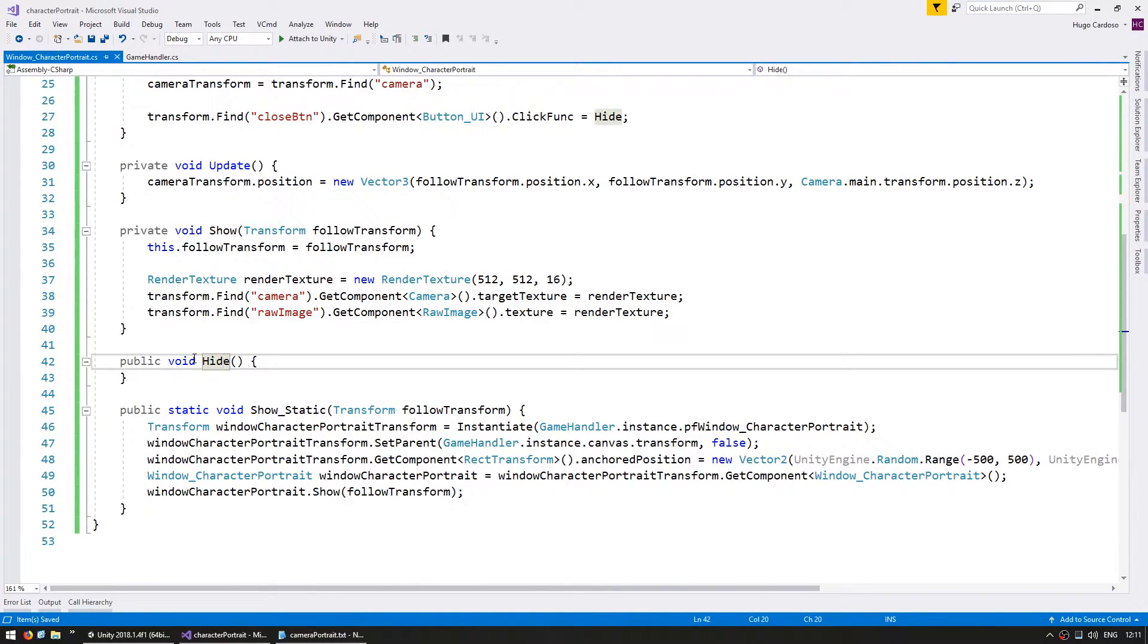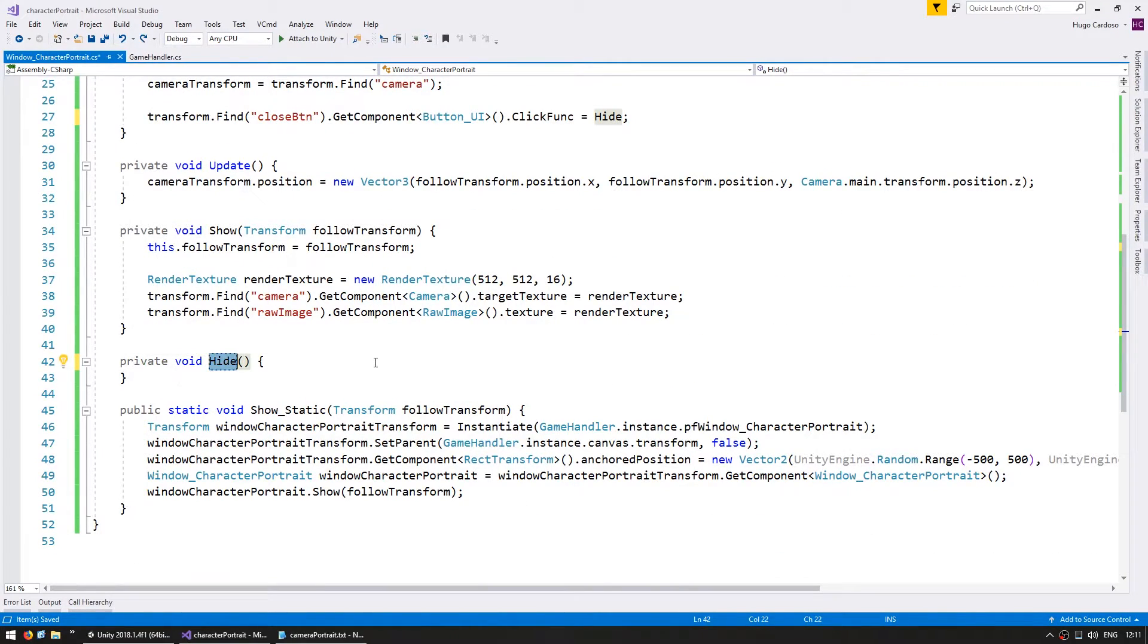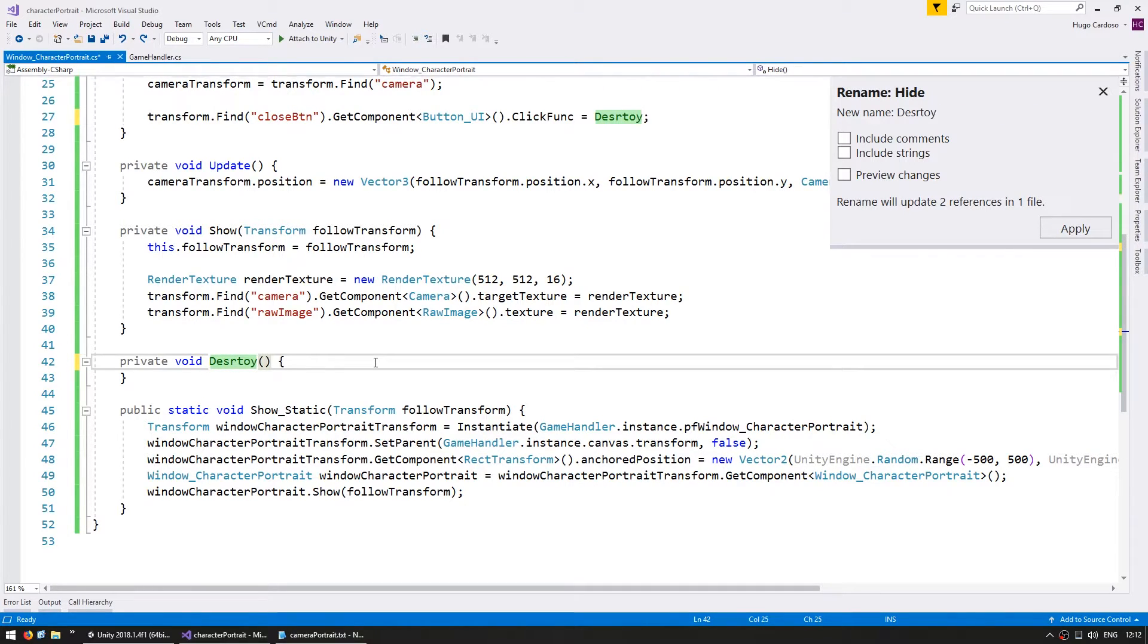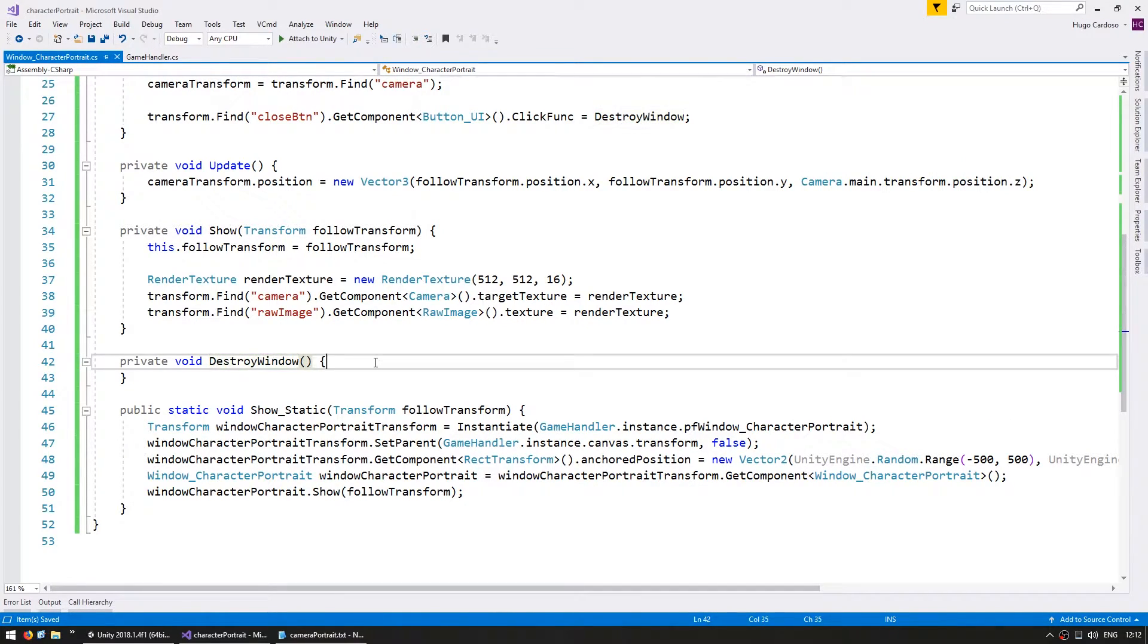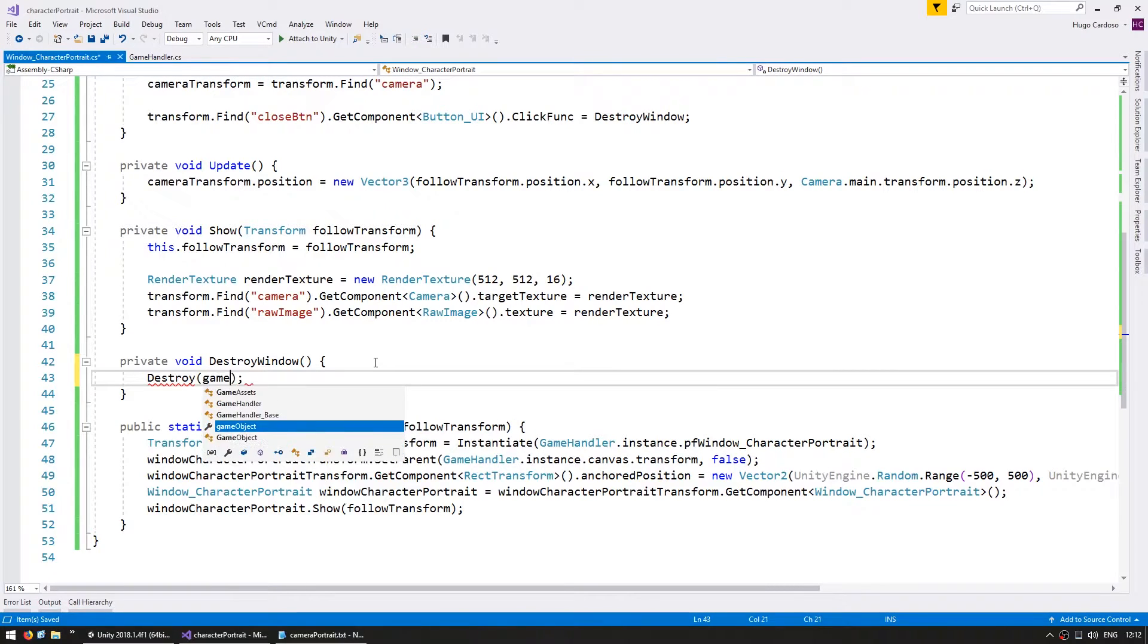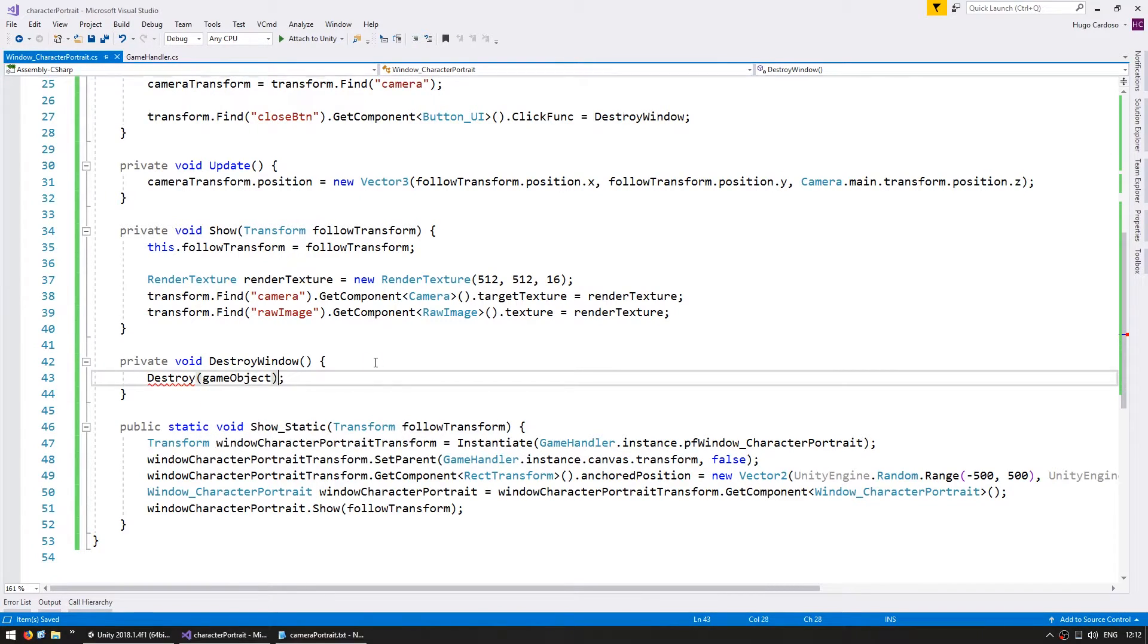All right, now on our hide, first of all, it's going to be private. And hide will no longer actually hide the window, but rather destroy it. So let's rename this to a more accurate name and call it destroy window. So in here, we're going to destroy our game object.